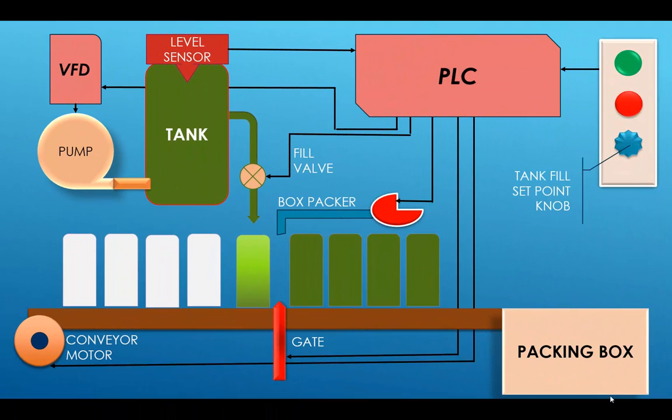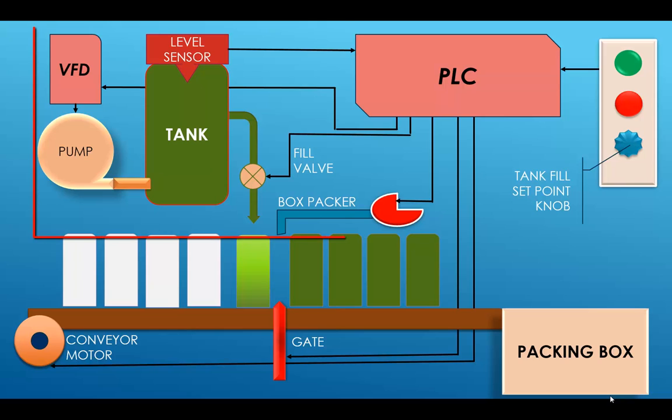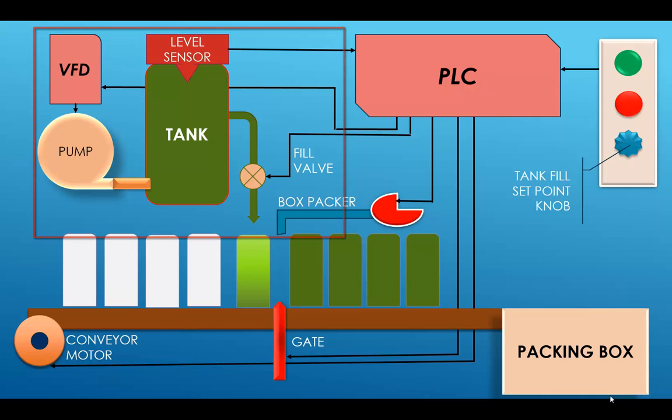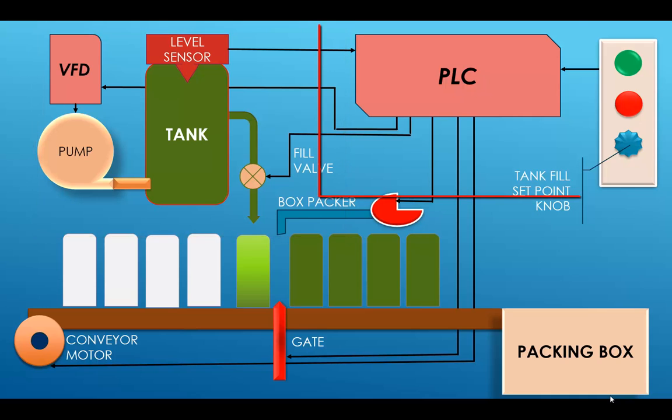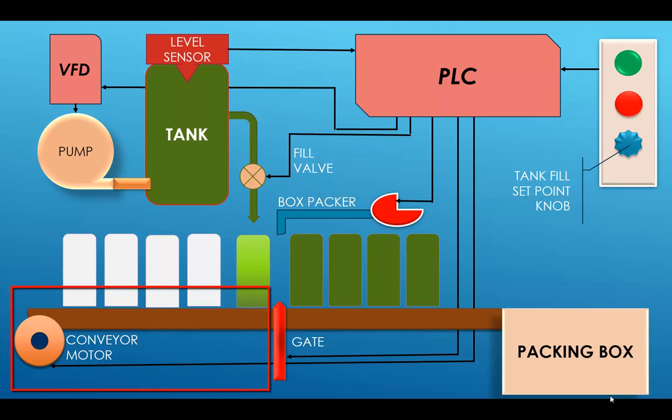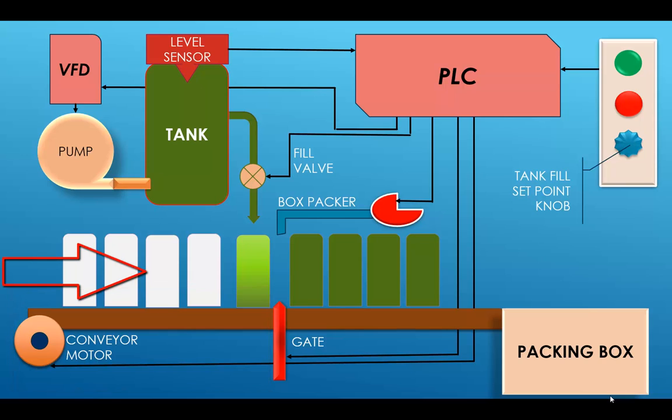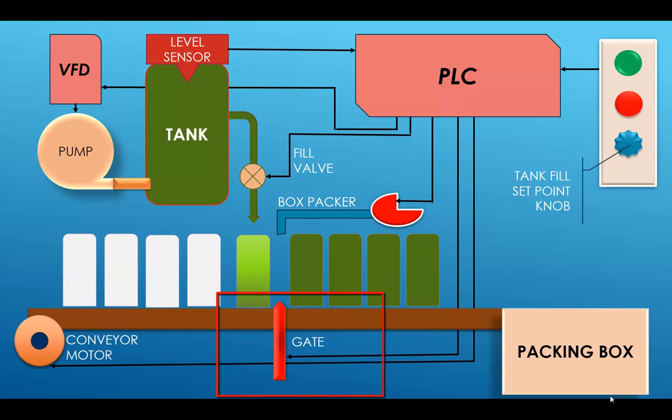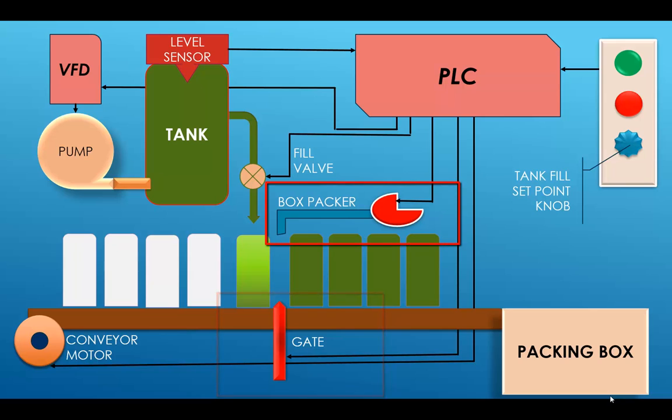Okay, here's our block diagram of our process for Lab 8. Up in the top left corner we've got our pump with our tank and the level sensor and the fill valve. In the top middle you've got the PLC which controls everything. Down towards the bottom we've got our conveyor and our conveyor motor, our jar is coming in, the gate holds the jar at the fill station, you've got your box packer and your packing box, everything all set up here.